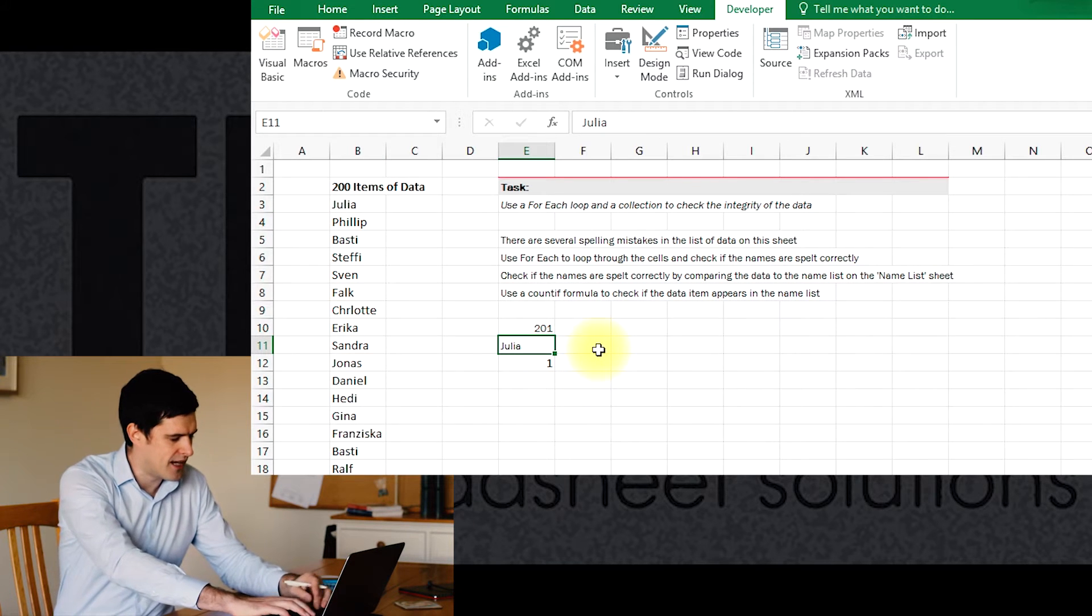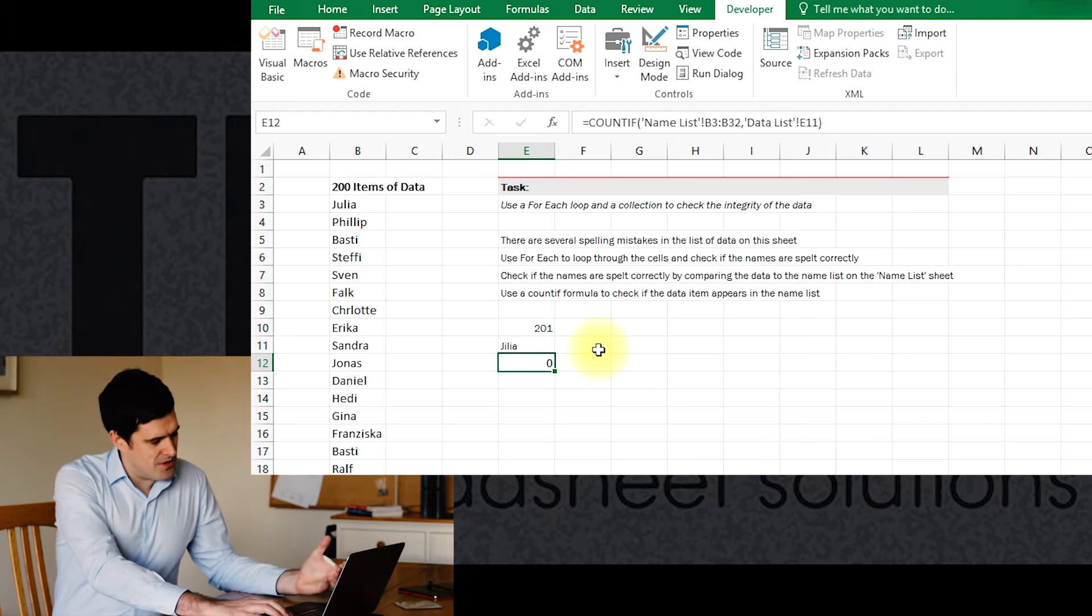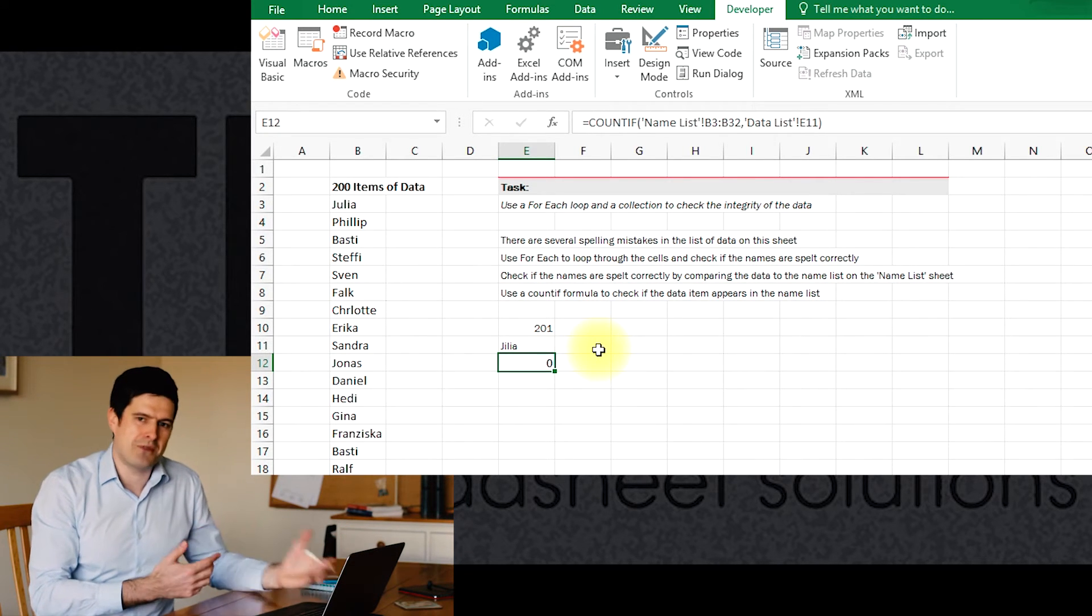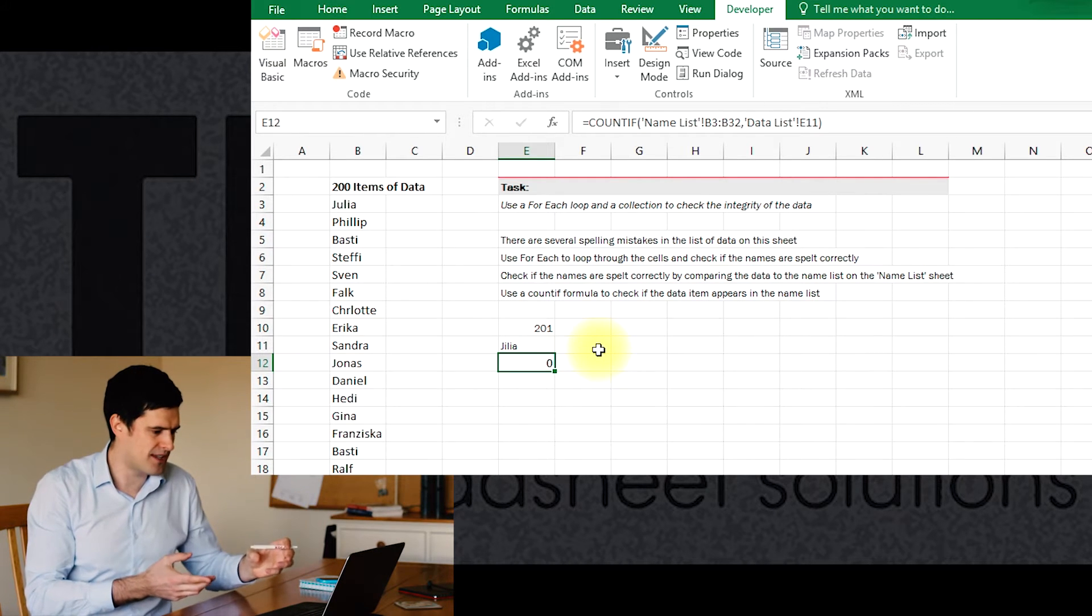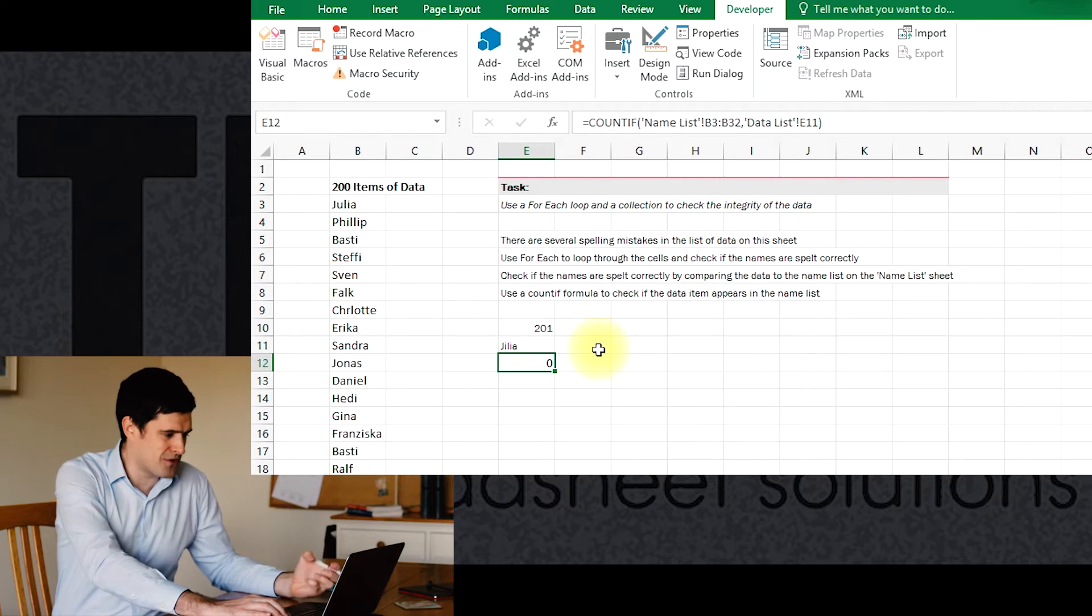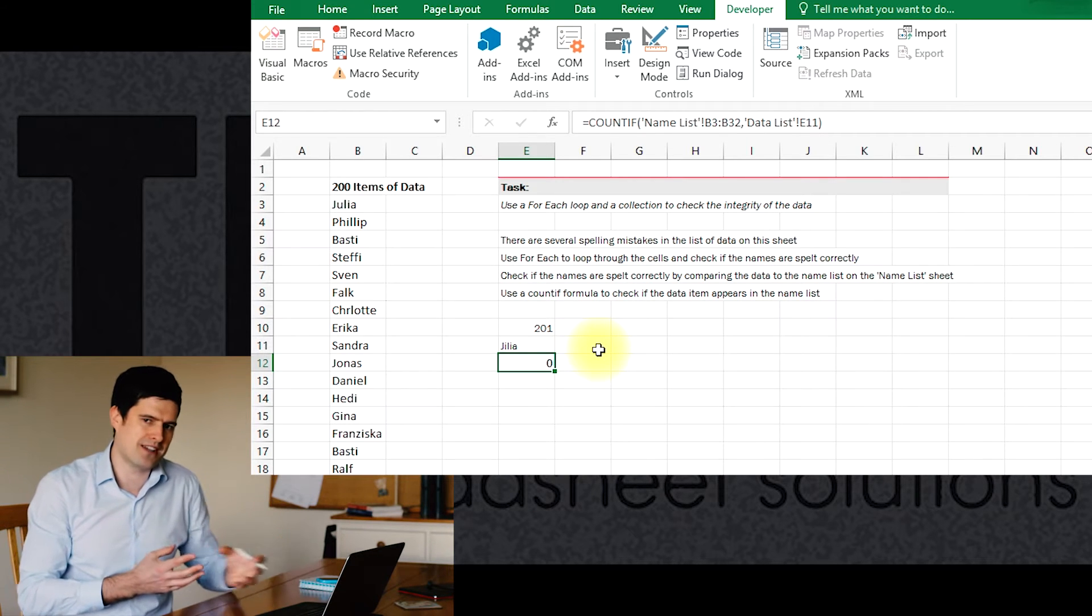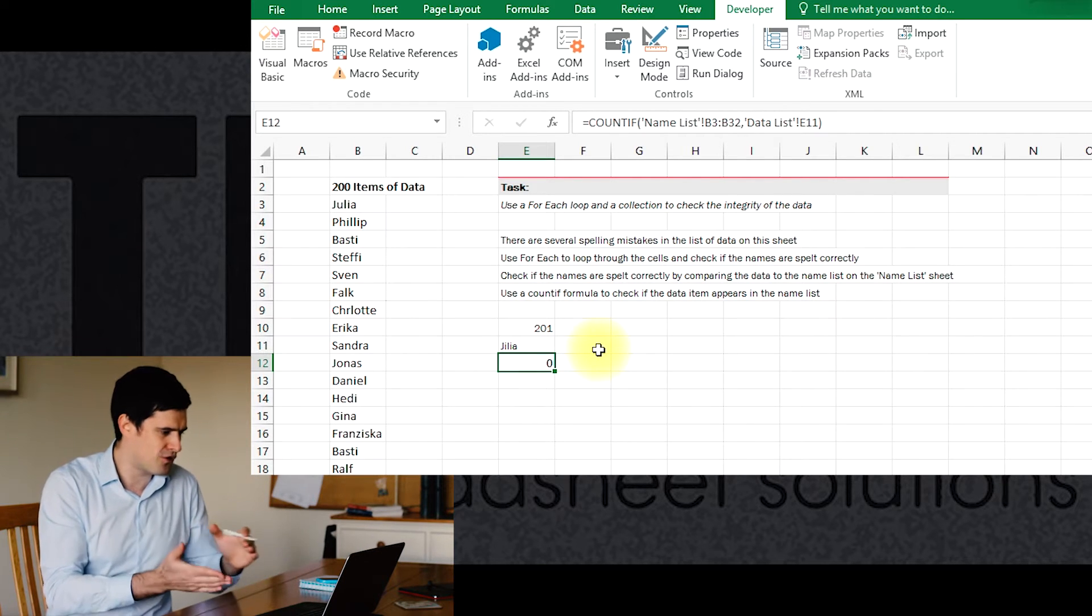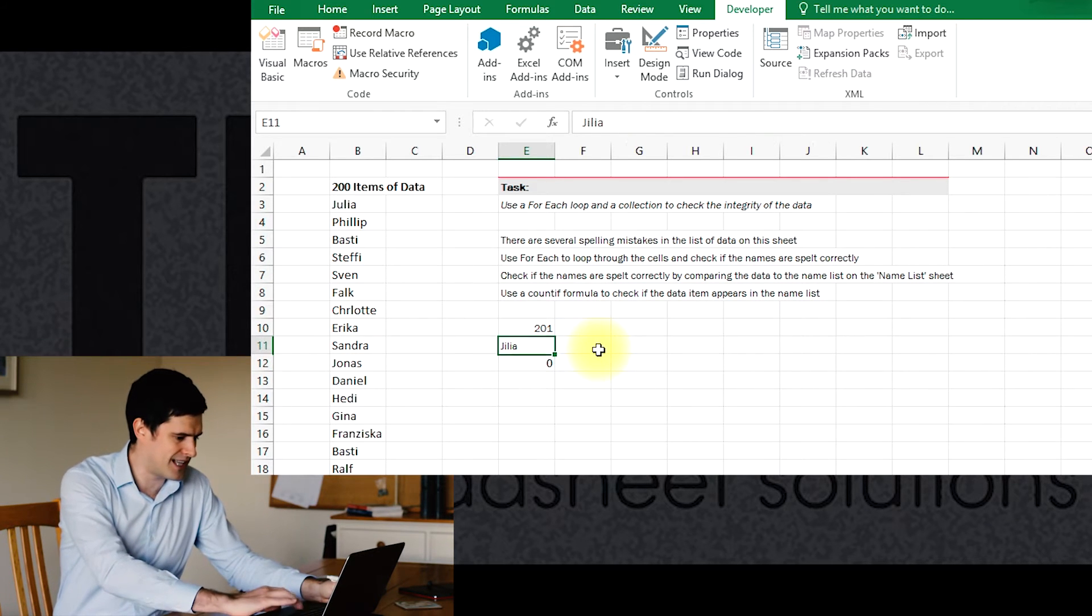We can test that. If we misspell Julia, then we can see that the formula is returning zero. That's because Julia as I've spelled it doesn't appear in the list. That's how COUNTIF is working - it's counting how many times an entry appears in a specified range. That's going to be useful to us because if the data is inaccurate, if it's misspelled, then the COUNTIF formula is going to return zero. We've set up a mechanism in the spreadsheet for checking each piece of data, so we're well on the way with the data cleansing.